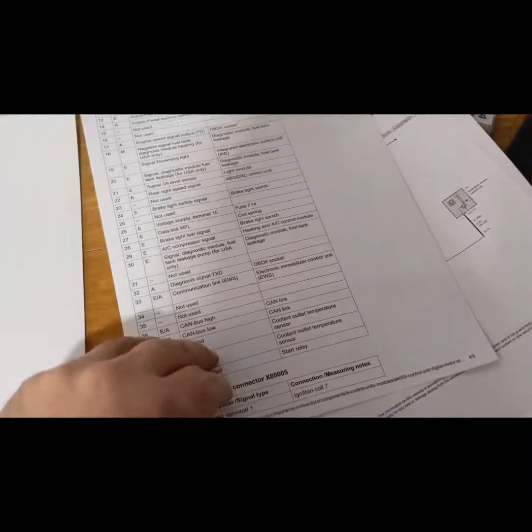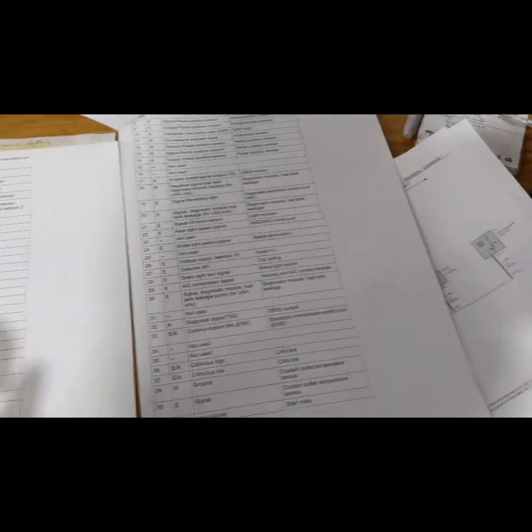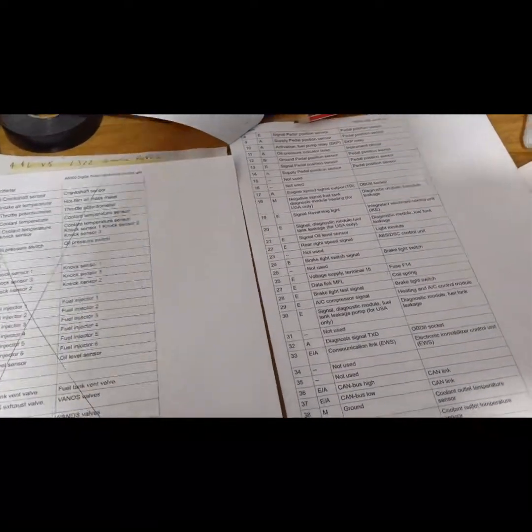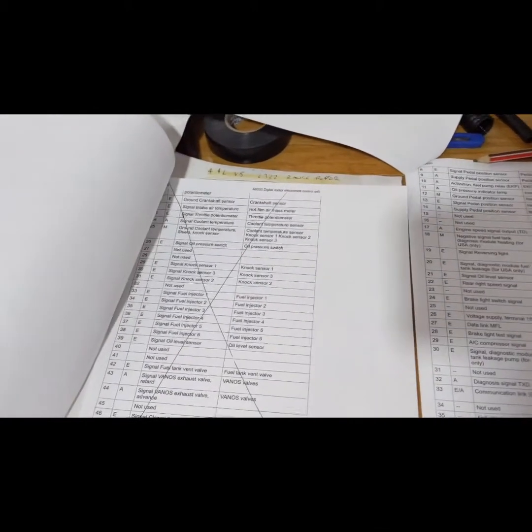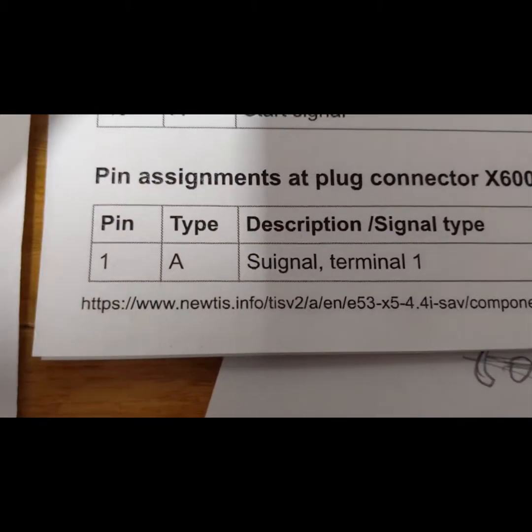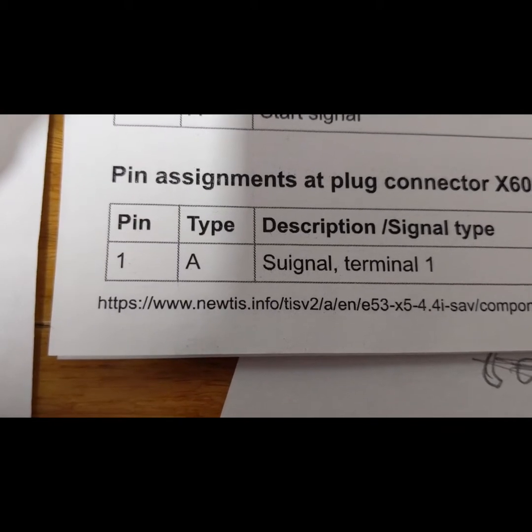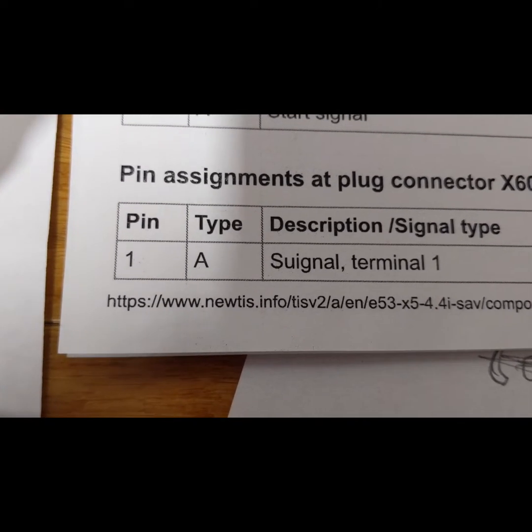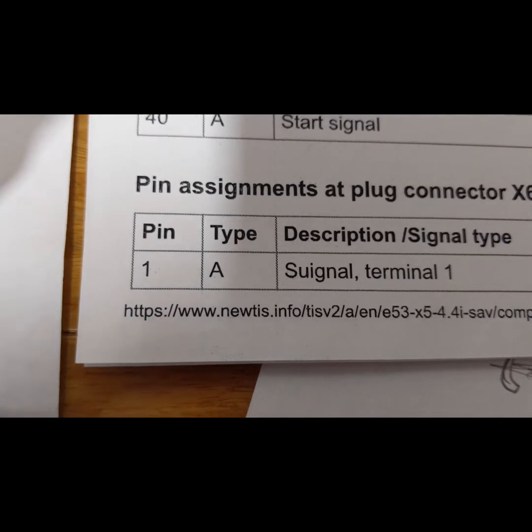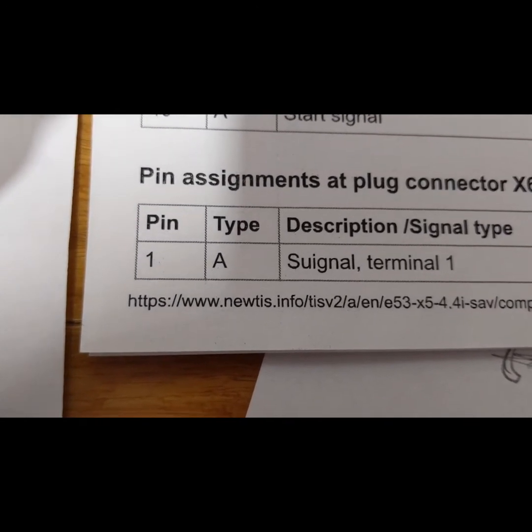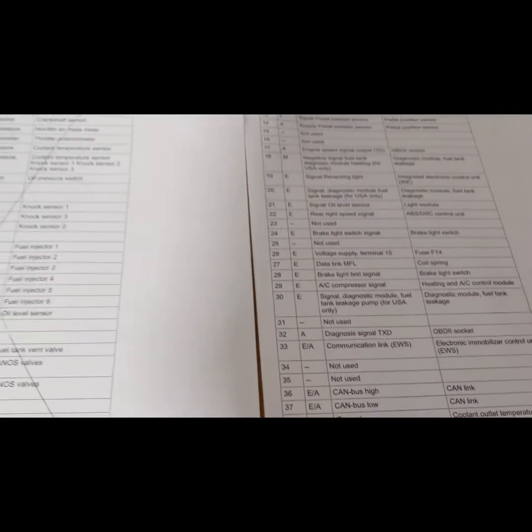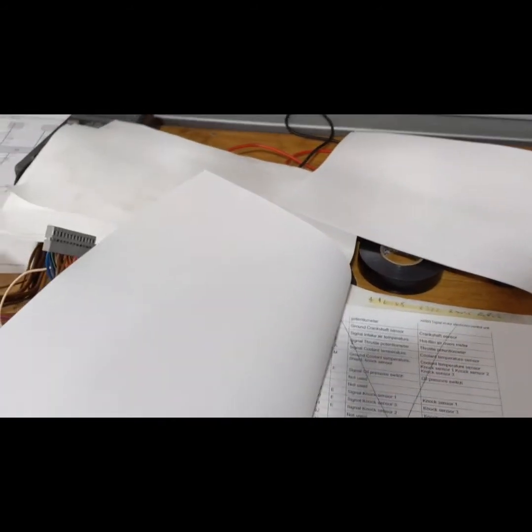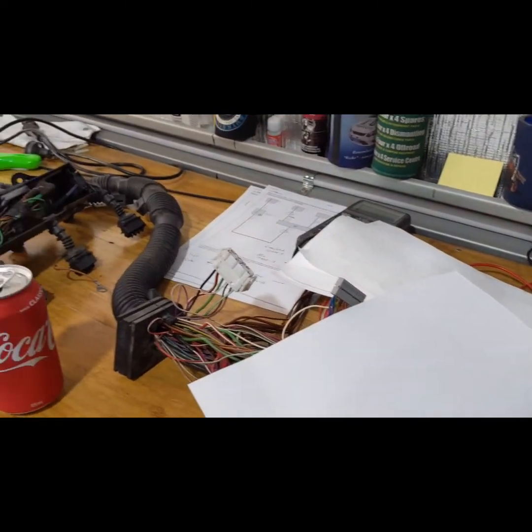Boring, but gotta do it. And all this stuff you can download freely off the internet. It's www.newtis.info, and then type in your VIN number or you can select whatever car you got and away you go. Very big help in this project. Anyway, that's what I'm up to, cheers.